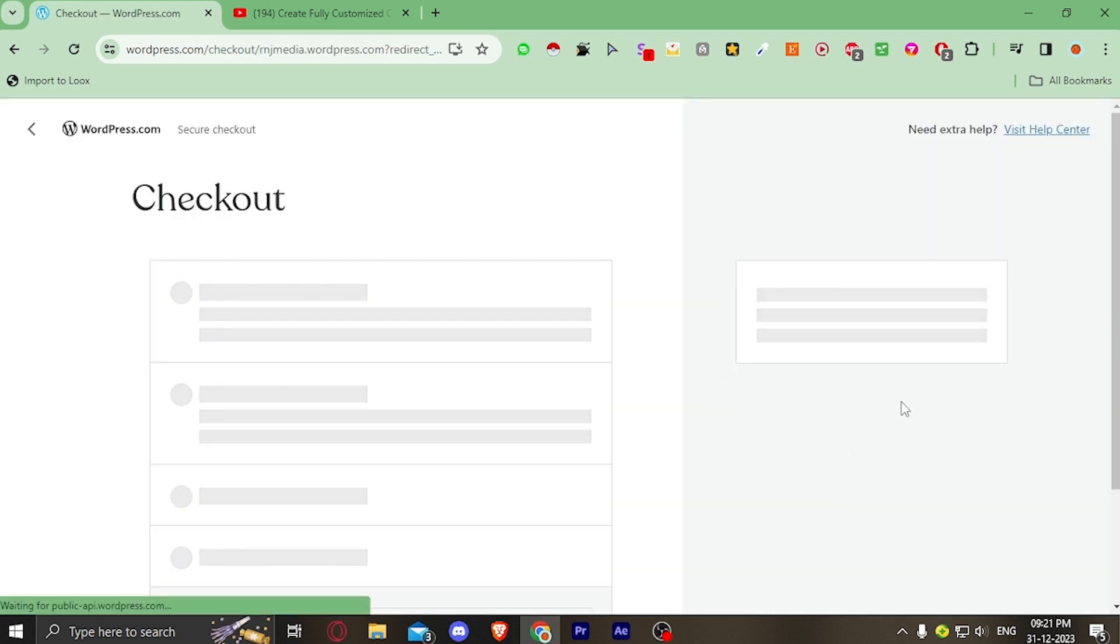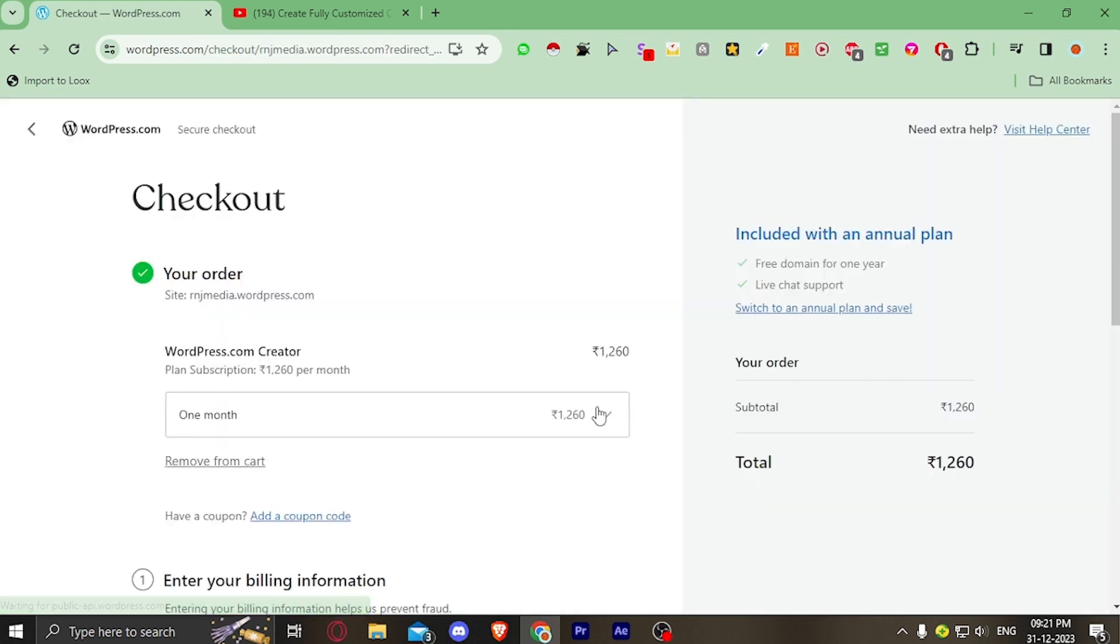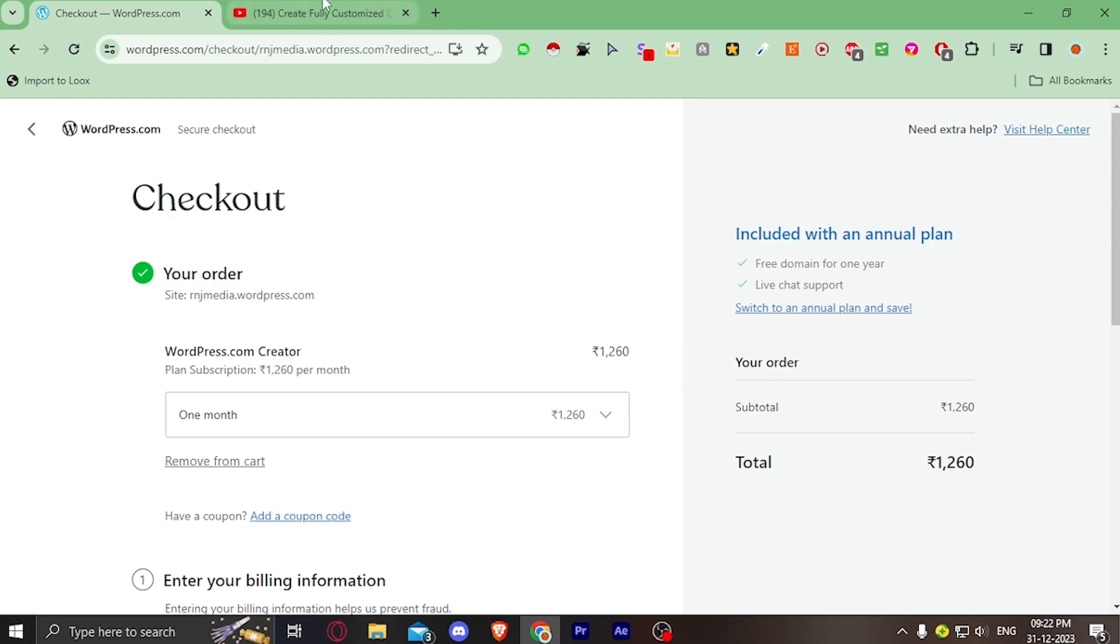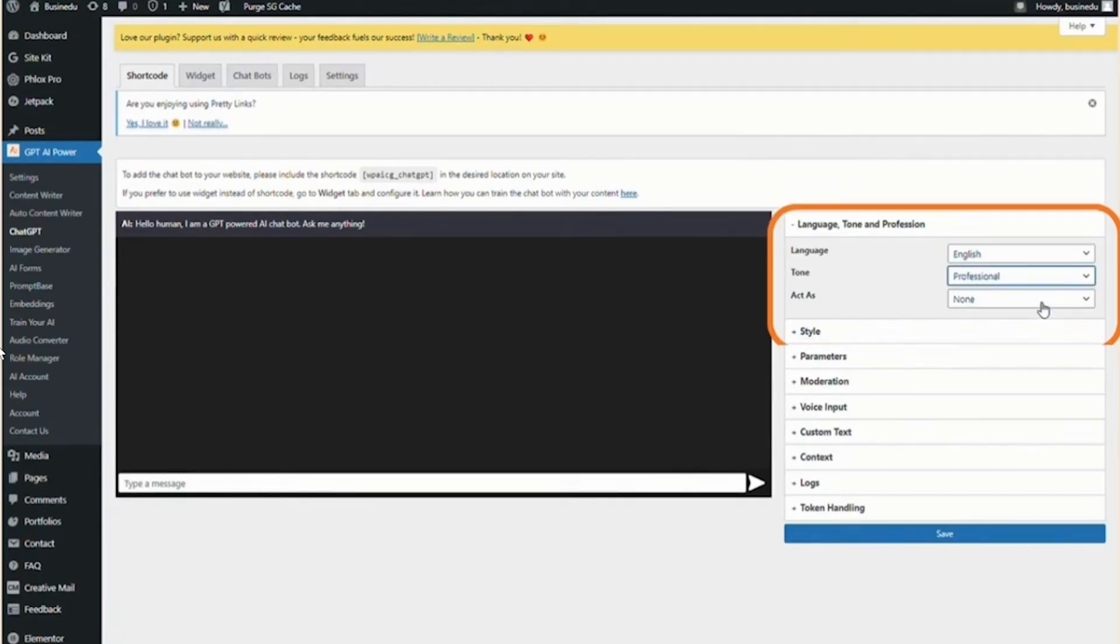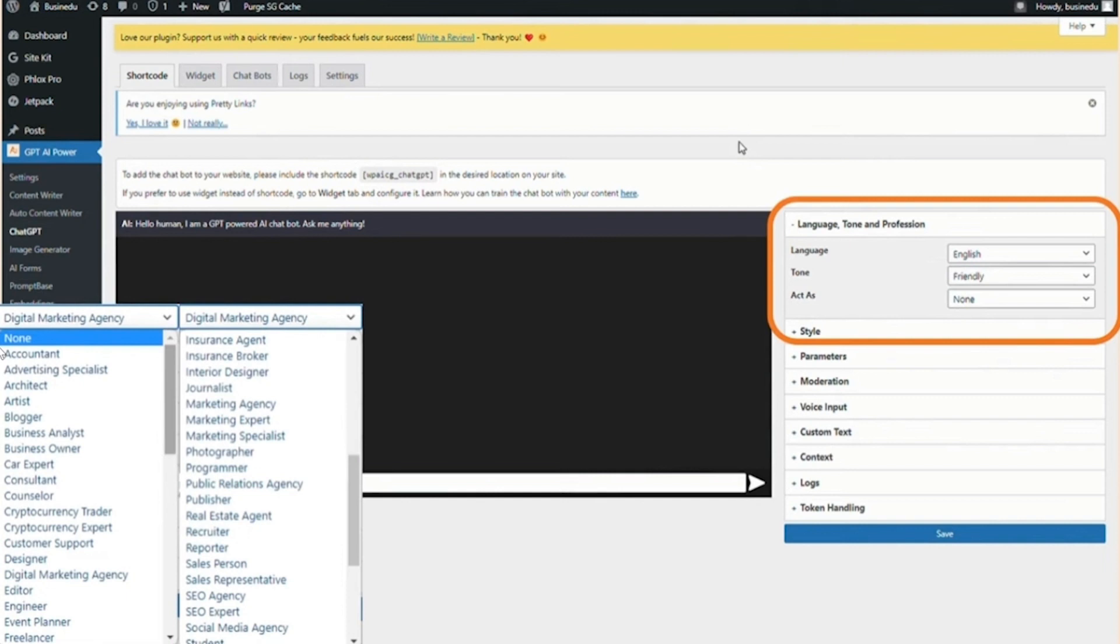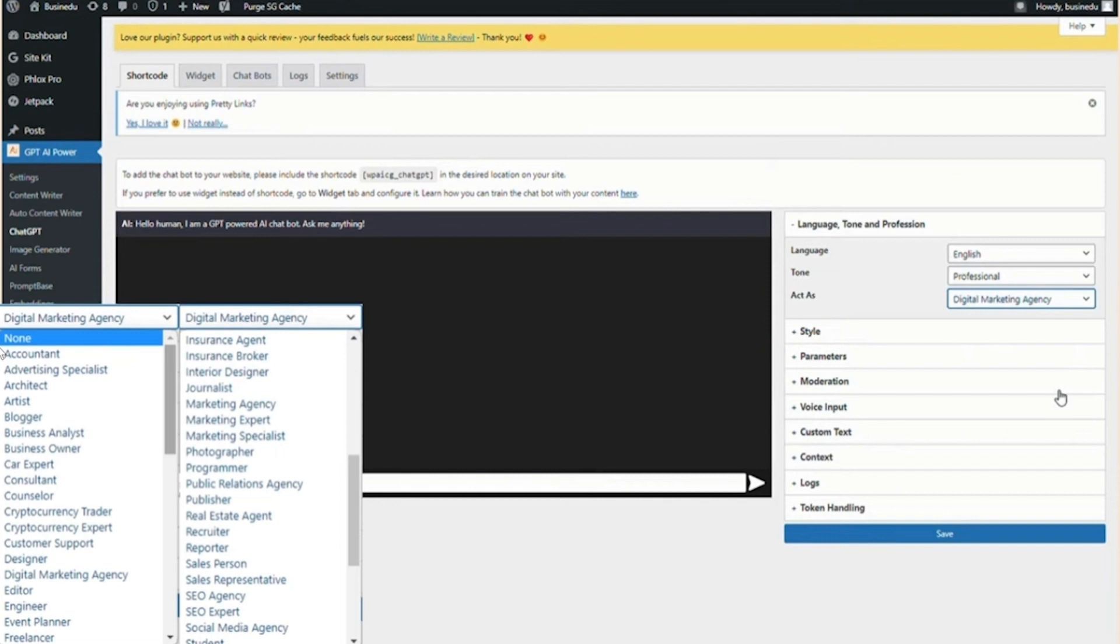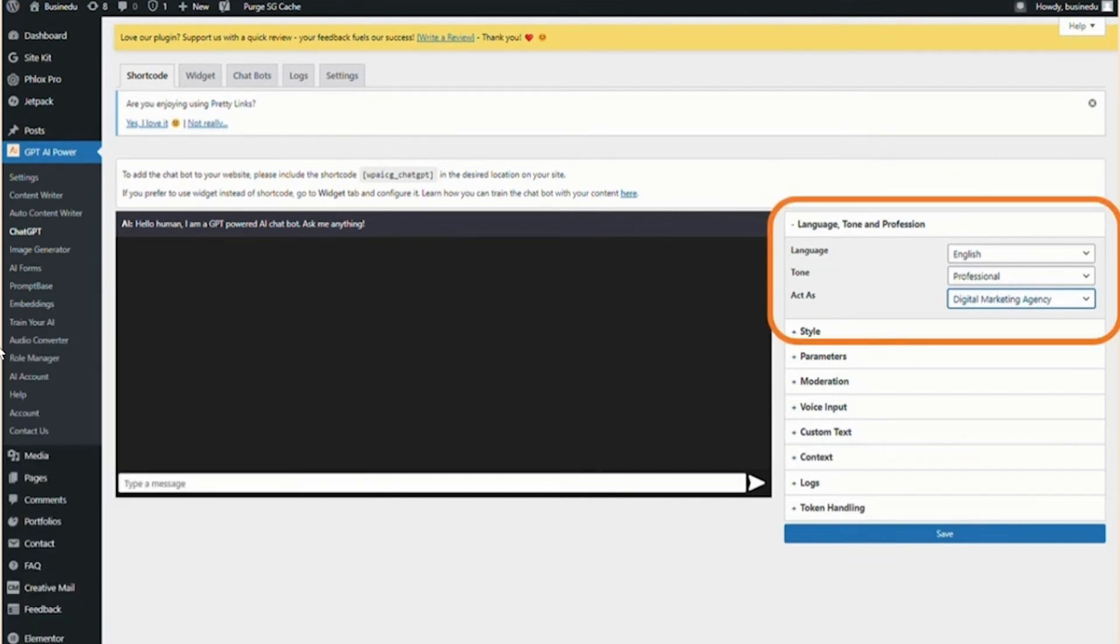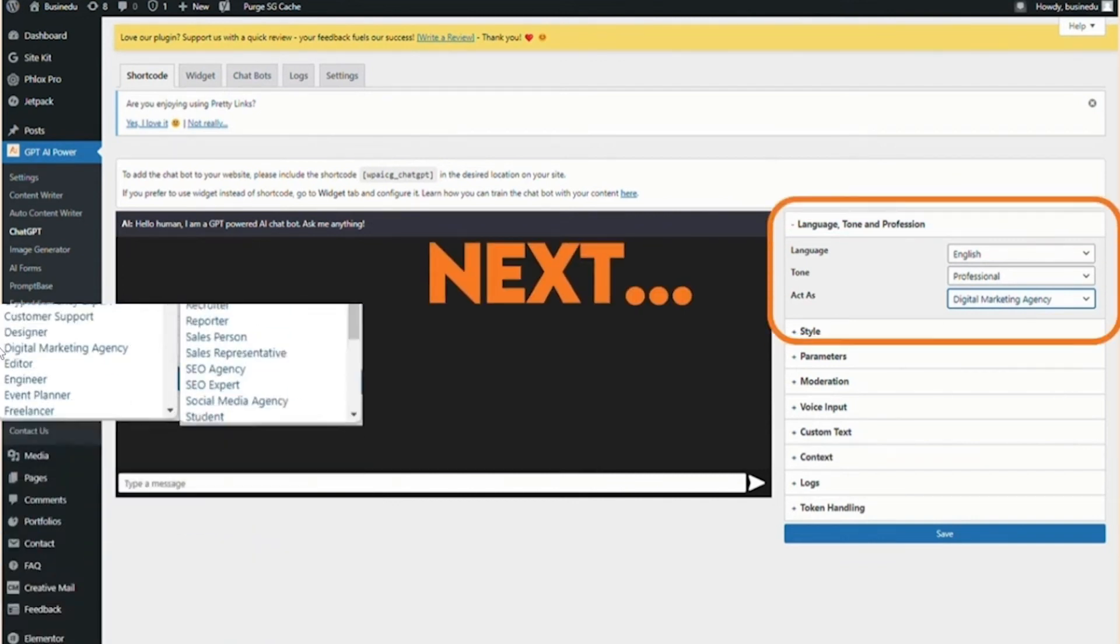To do that, you have to upgrade your plan to Creator Plan which is 1,260 rupees monthly. Earlier it was free but now it's paid. After you have successfully upgraded your plan to Creator Plan, you have to set your tone and profession. If you are making this bot for an agency, you should set the tone to professional. But if you are making it for a veterinary or something, you can go with friendly.